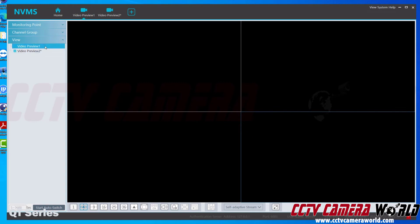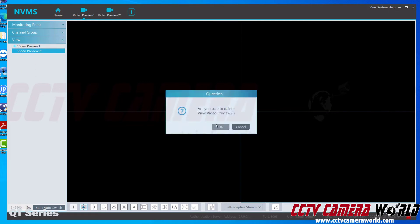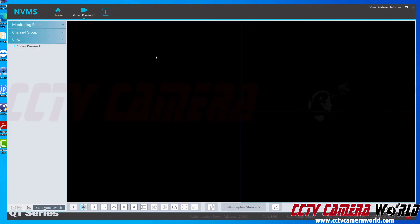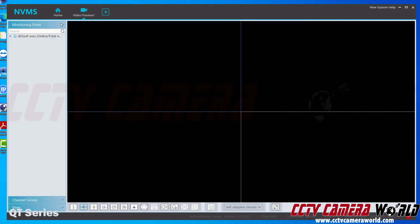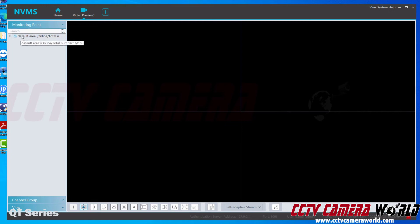Now that I'm back to video preview tab 1, you're probably wondering how to actually view your cameras. Here I have a default area — this is actually my DVR and I haven't renamed it yet for the sake of this video. Once you've added your DVR or NVR, it will be called 'Default Area.'